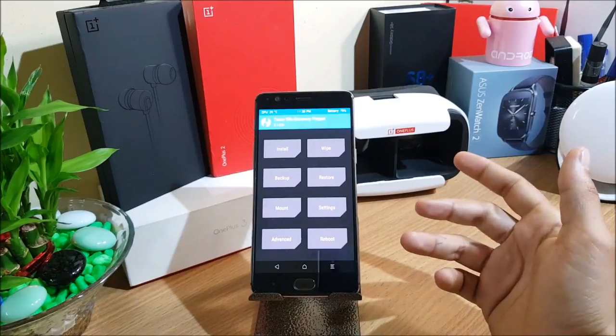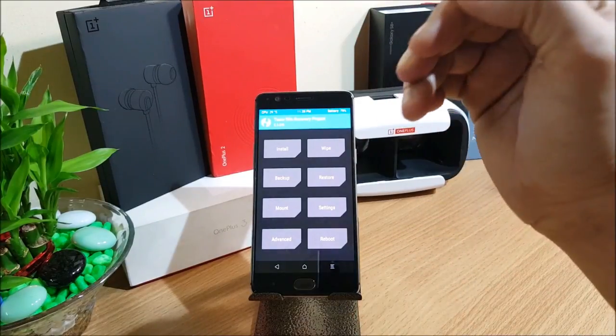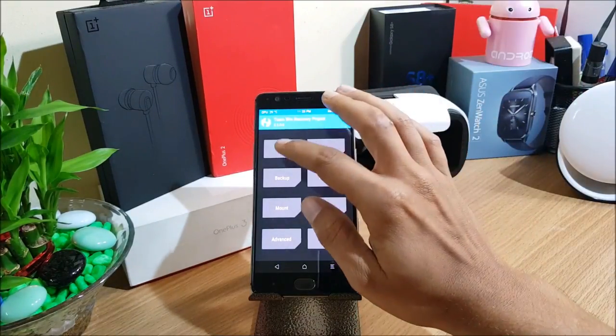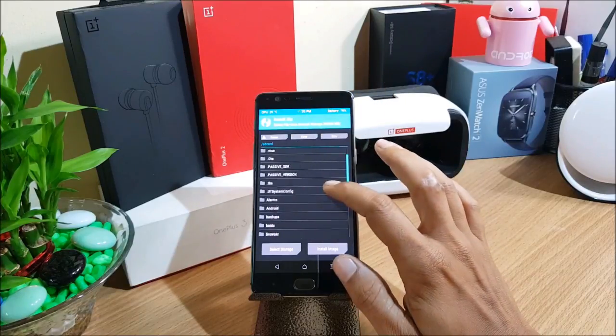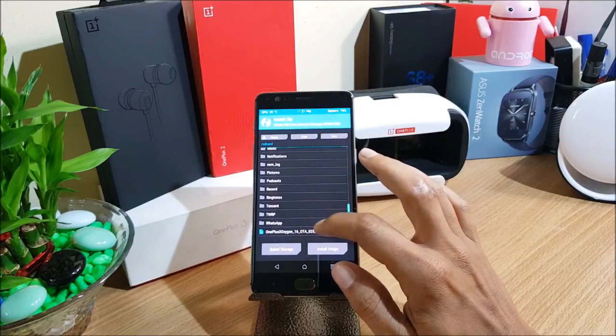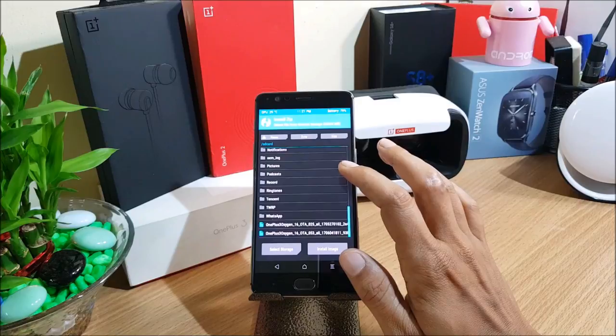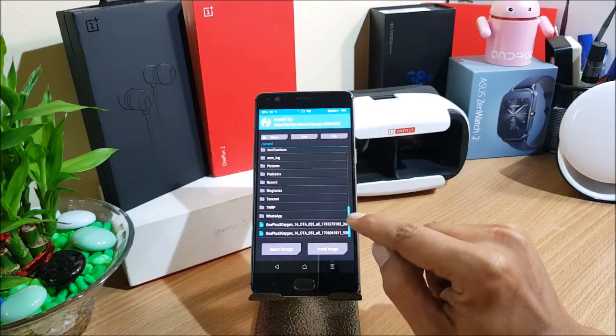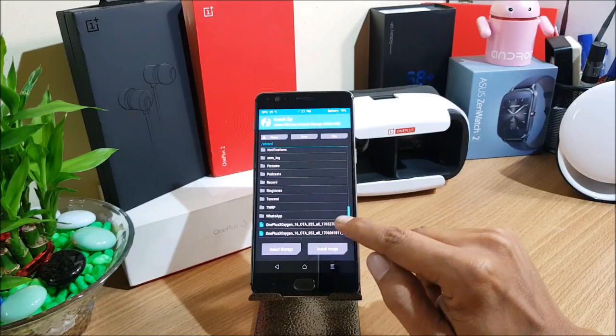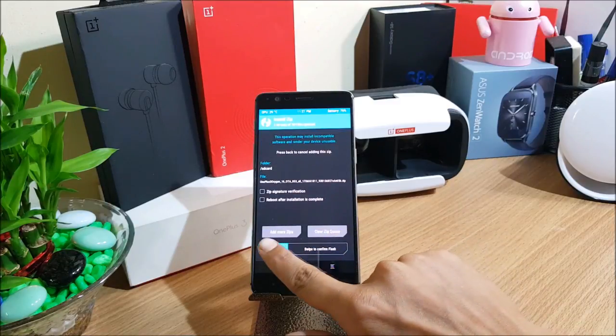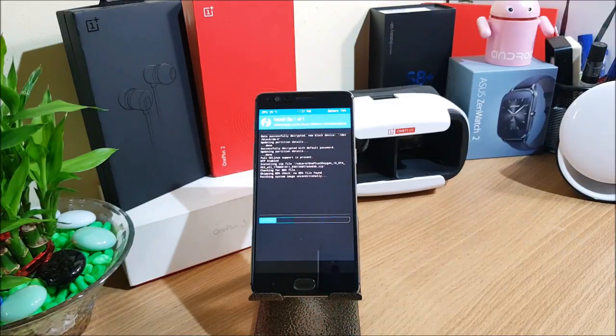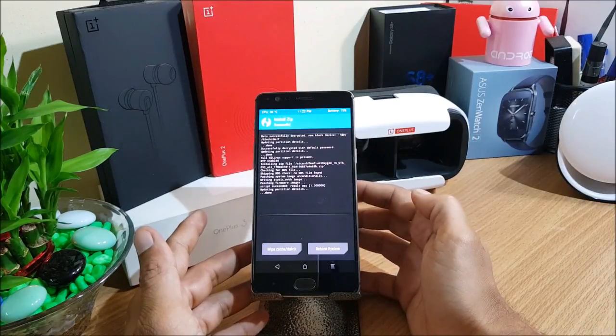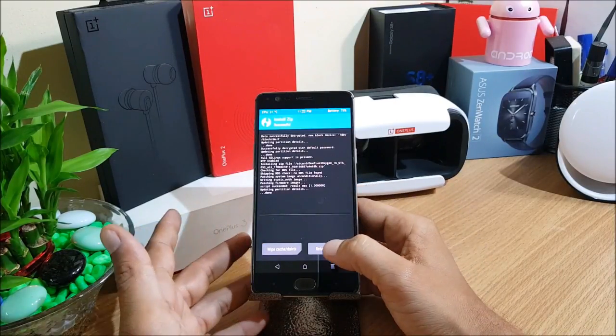Once the device boots to TWRP recovery, I won't be wiping anything. I'll just go to install and install the latest firmware, the stable version 4.1.5. This is the one which is the latest, OTA 53. I'll select this and confirm to flash.